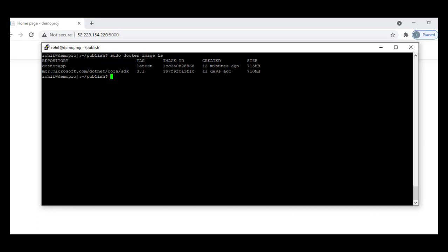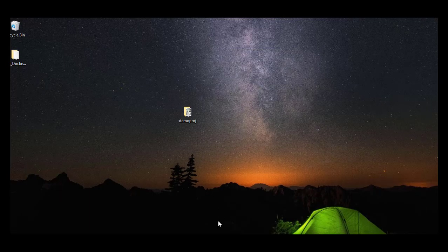Previously we set up a complete Docker environment — we set up the VM, set up Docker, and deployed the application on top of it. Now we'll be using a Platform as a Service approach, where the Docker container and everything is managed by Microsoft itself, and we will just be deploying our application using the container registry service of Azure. I'll walk you through exactly how we'll do that.